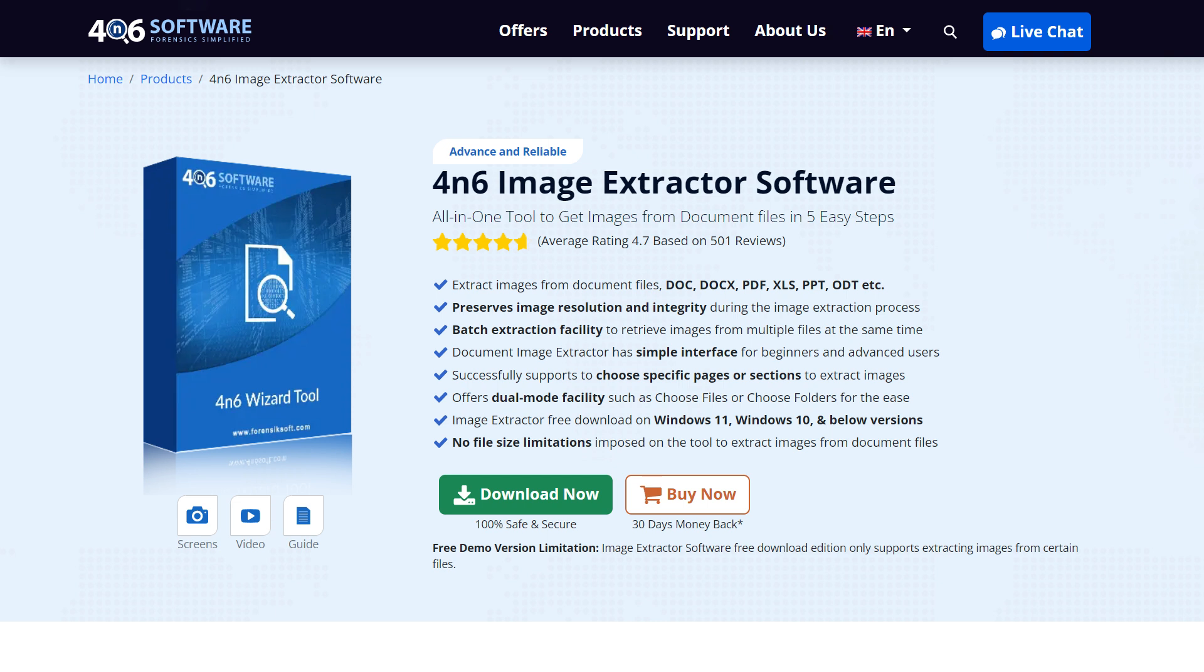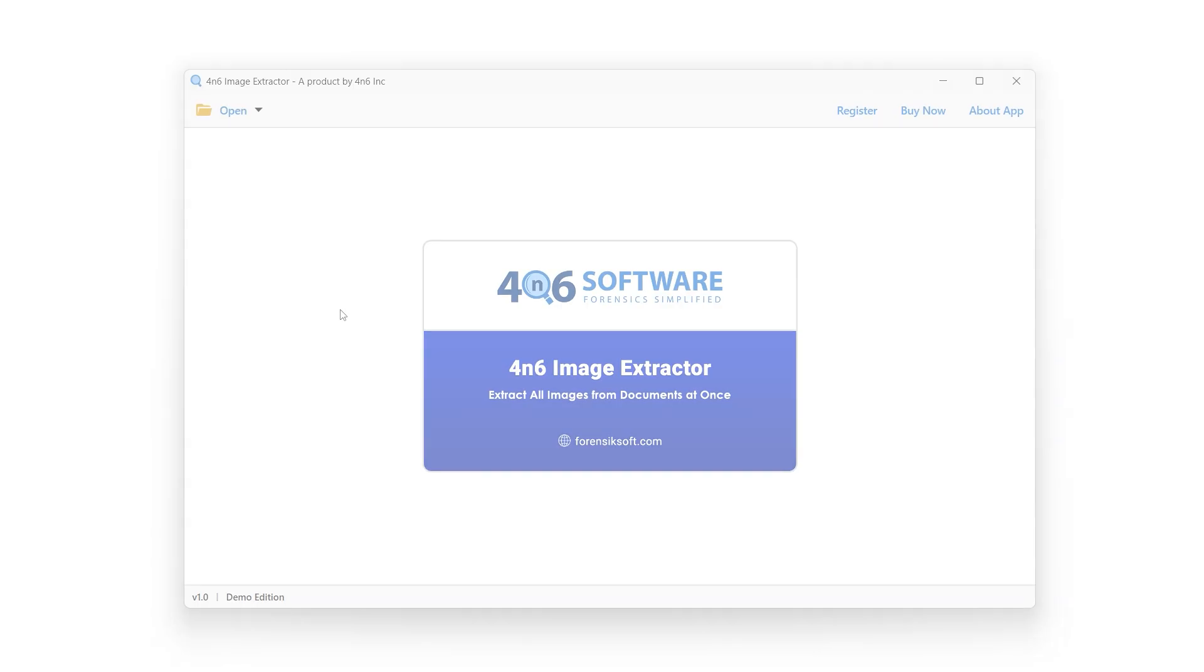To install the 4N6 Image Extractor Tool, download it from the link in the video description. After installation, simply launch it.